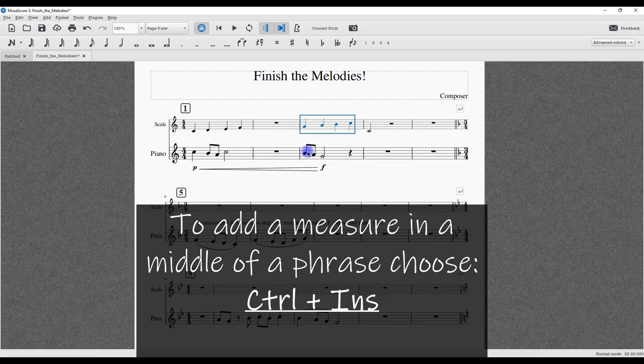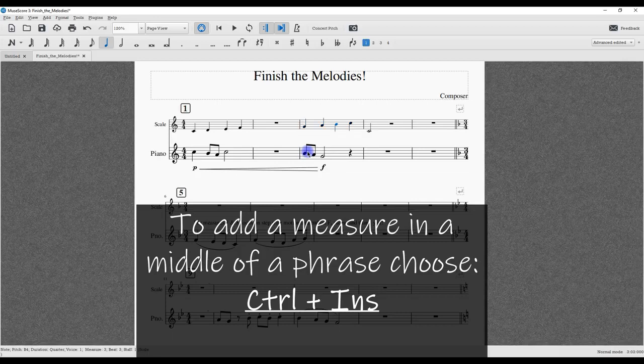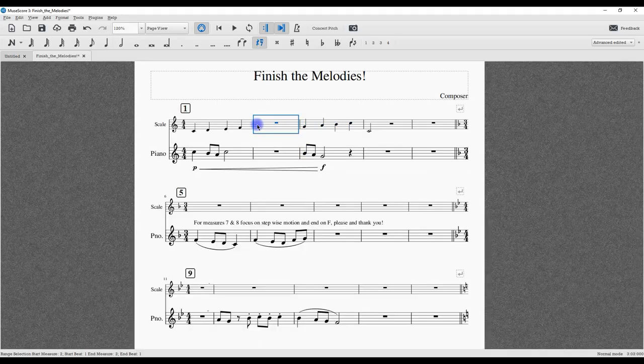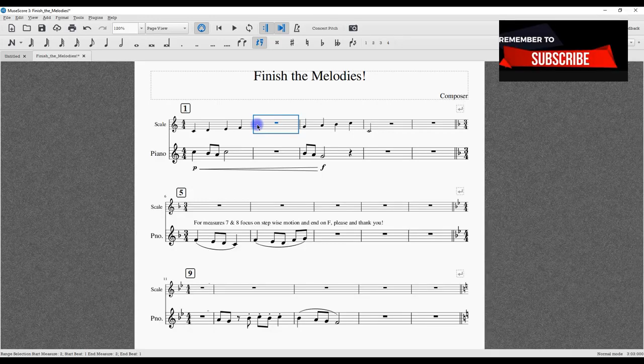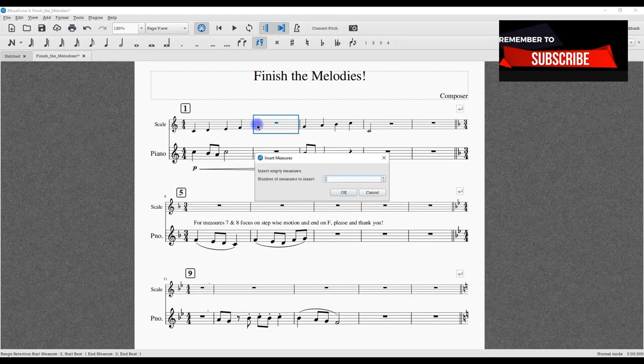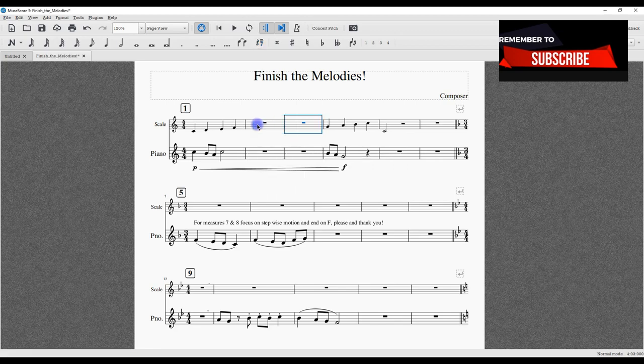So again, if you need to add a measure in the middle of a phrase or you have a different idea and your creative energies are flowing, you can go ahead and select Control+Insert. And by the way, that's Command+Insert if you're on a Mac.